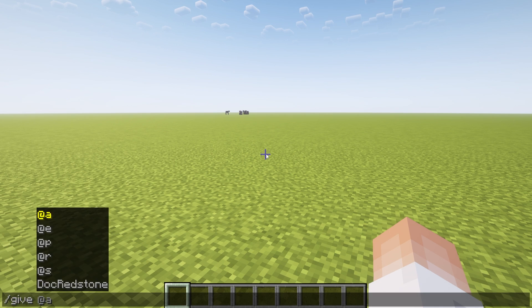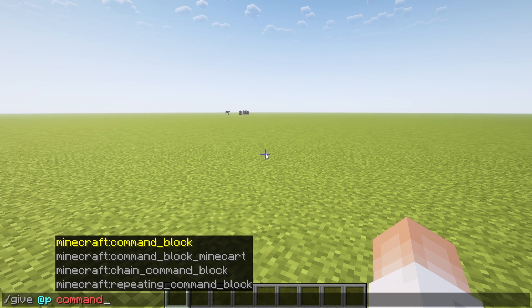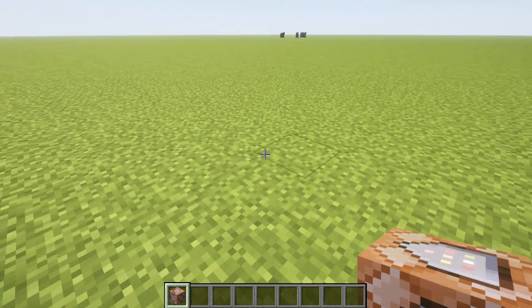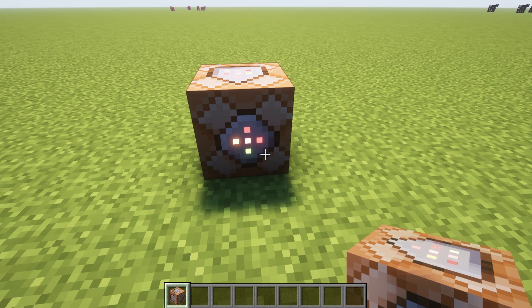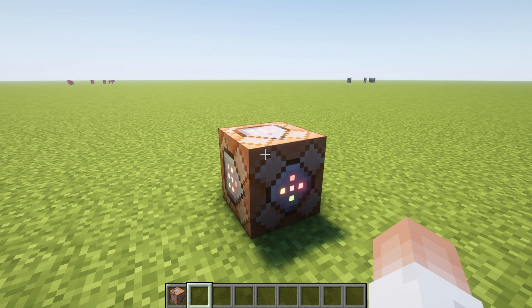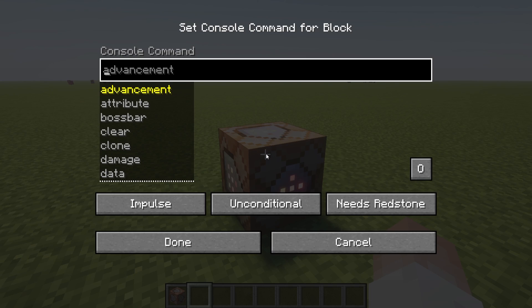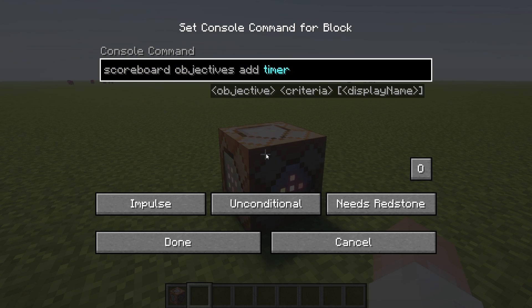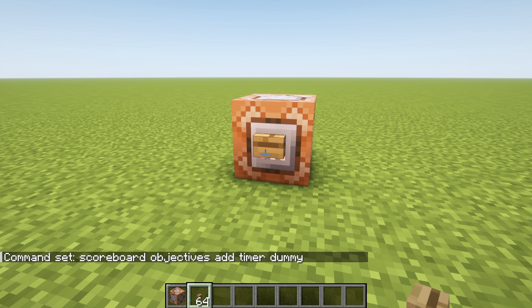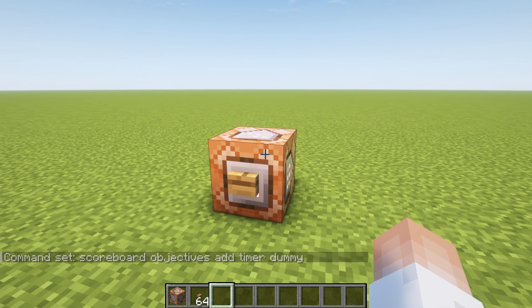First up, slash give @player command_block — that's going to give us one of these. Don't be intimidated. Go ahead and slap that down. What we're going to need to do is create something called a scoreboard. So right-click, scoreboard objectives — it's already filled out for you. Hit Add. We're going to call this 'timer', and set it to dummy. Then we're going to slap a button on there.